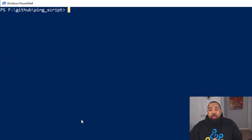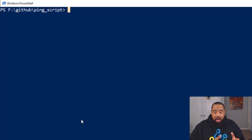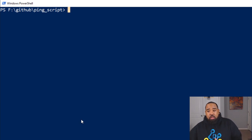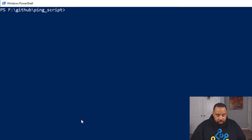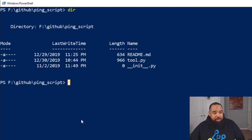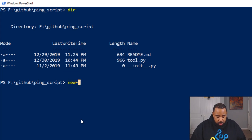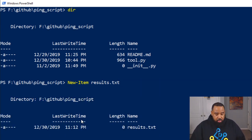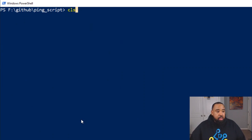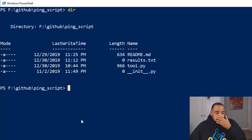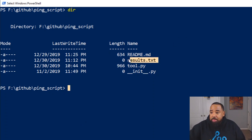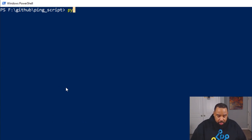Before we continue, I need to create a text file in order to output our results to file. So the first thing we're going to do is check the directory to see if I have this text file. It's not here, so we're going to create it by using the 'New-Item' command: 'New-Item results.txt'. CLS to clear the screen, then DIR. And as you can see, we have our new text document here and there's nothing inside of it. Now let's go ahead and get into Python.